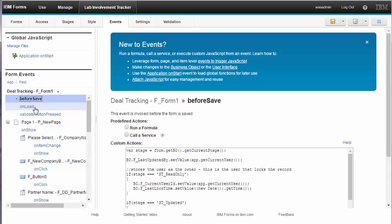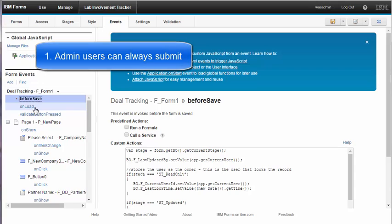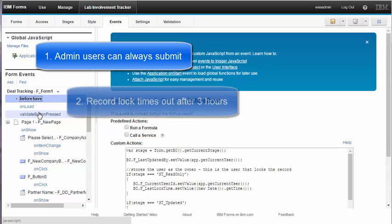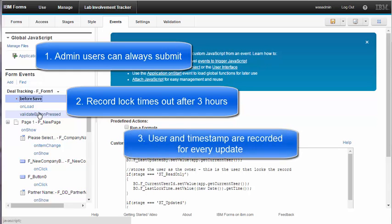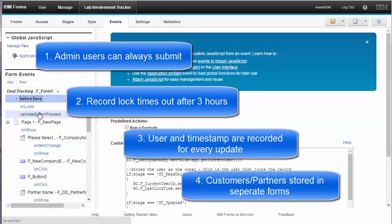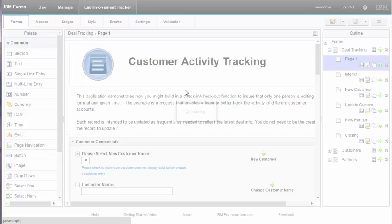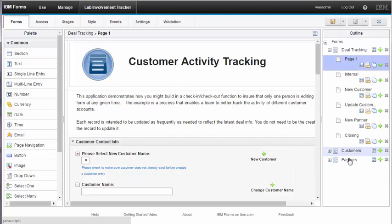This particular example also has a few other features. Pre-defined admin users can always update a record even if it is locked by another user. If a user keeps the record locked for more than three hours, the record will automatically be unlocked. The user and date are recorded in the history multi-line field every time the form is updated. Customers and partners are stored in separate forms within this application and are created and retrieved using services.